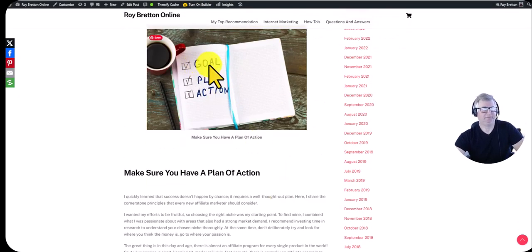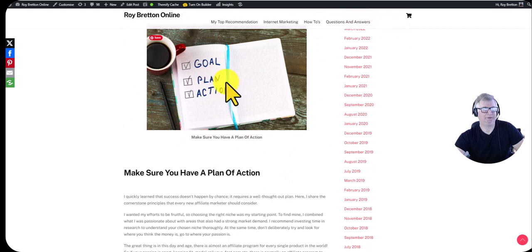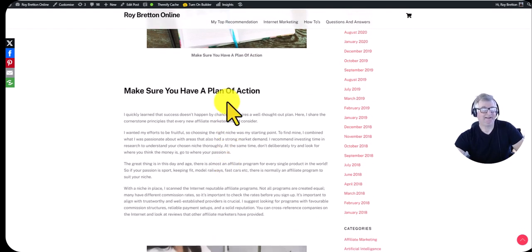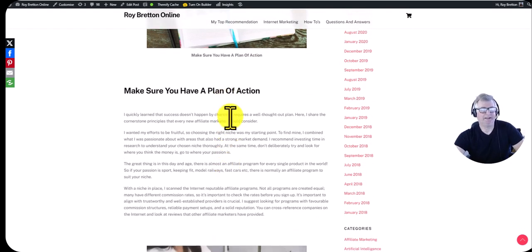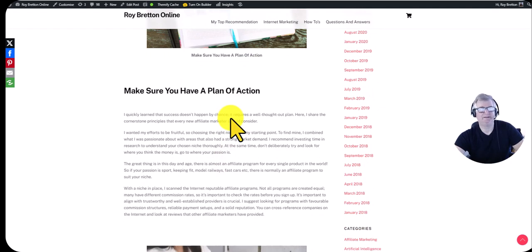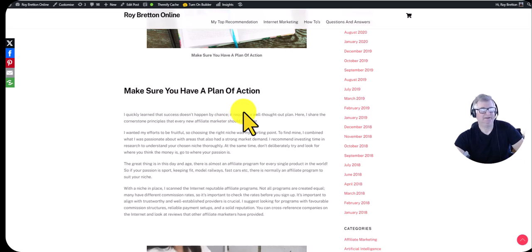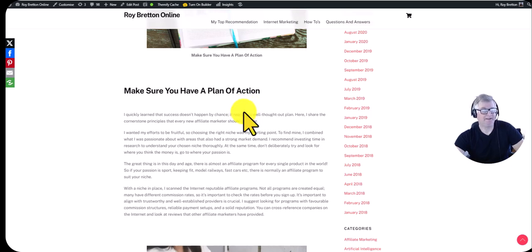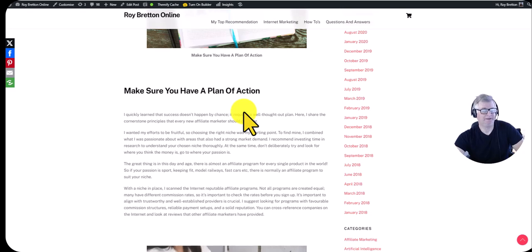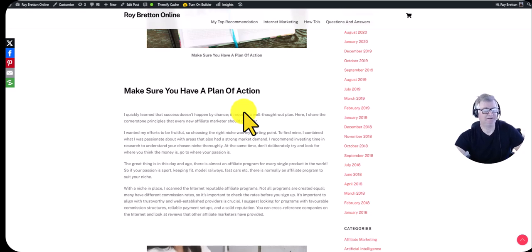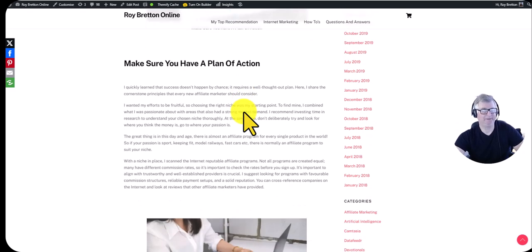I've got a little diagram here goal plan action and it is important to have a plan of action and to be consistent. All the successful affiliate marketers that I know are the ones that are consistent. It may take you a bit of time to get going but the main thing is that consistency is key to keep doing things regularly and taking action on a regular basis.